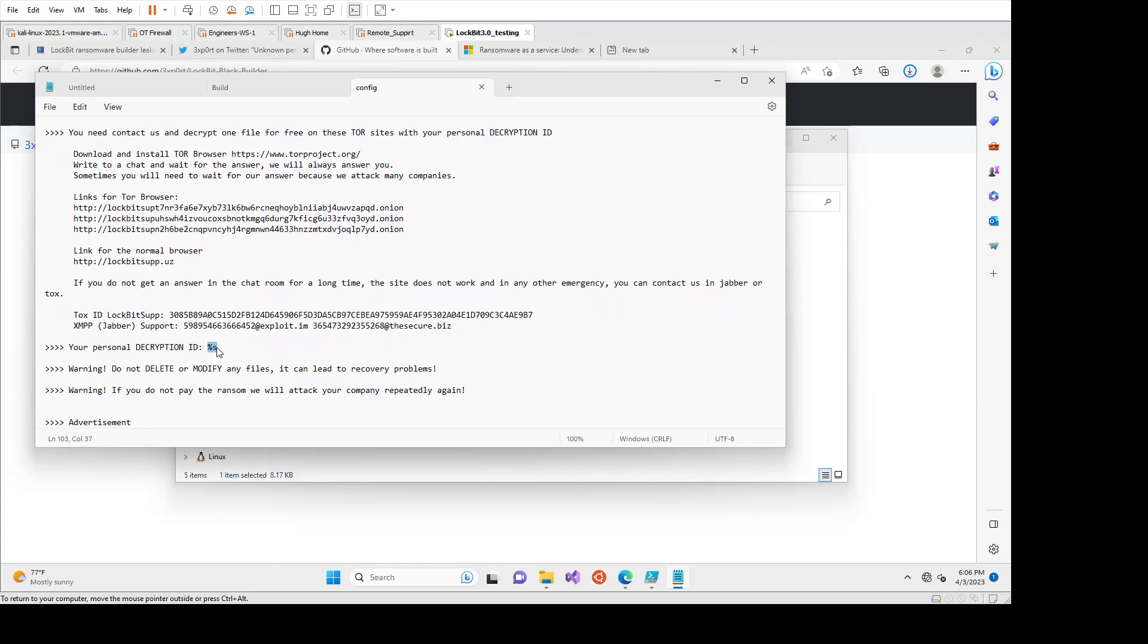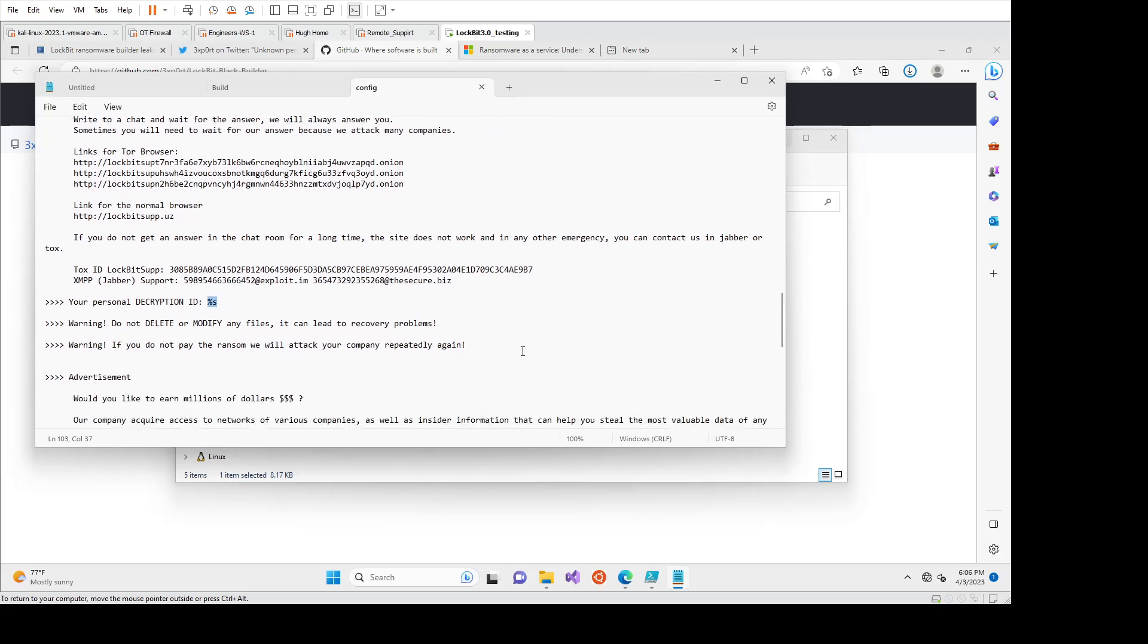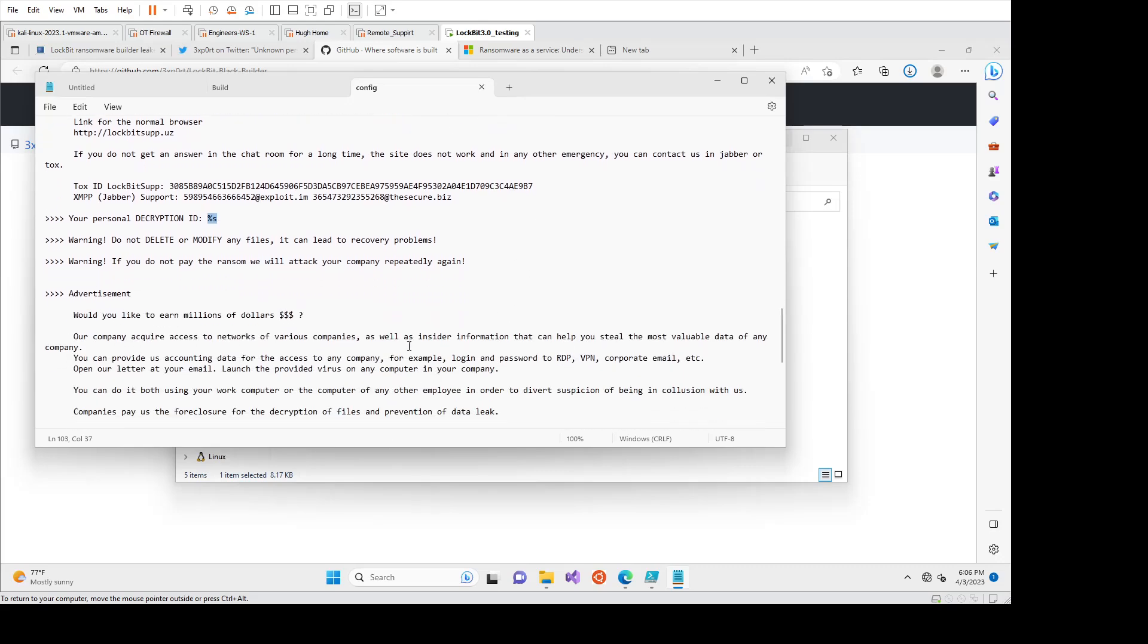And then if you were the affiliate, you could send this to like Lockbit and go, here's the decryption ID. We want a website for X company that we just ransomware. And they would do all the work kind of in the backend.